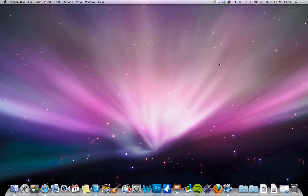Hey guys, Chris here. Today I am going to show you how to manually add songs and video to your iPhone or iPad, instead of it automatically syncing when you plug into an iTunes library.